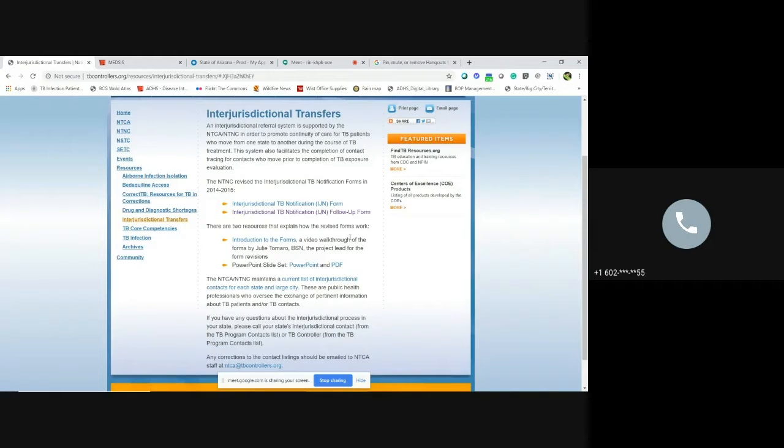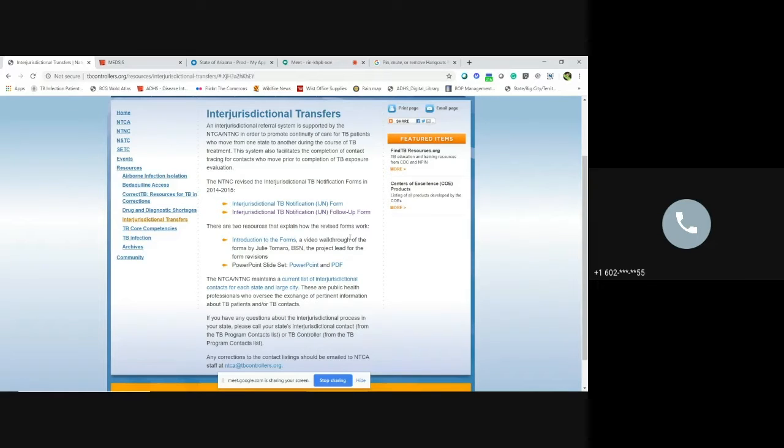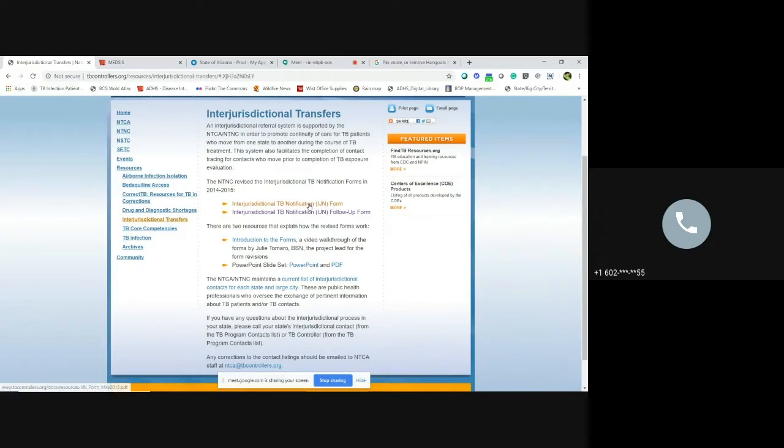So the IJN form is going to summarize all the key information that the receiving jurisdiction will need in order to have continuity of care. So the first step is to download a blank form to your computer. So the links are here. So you go ahead and go in there.